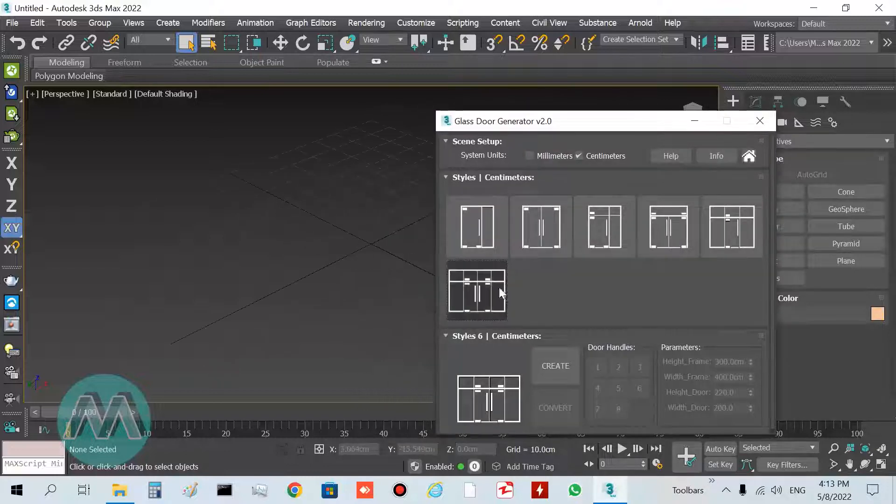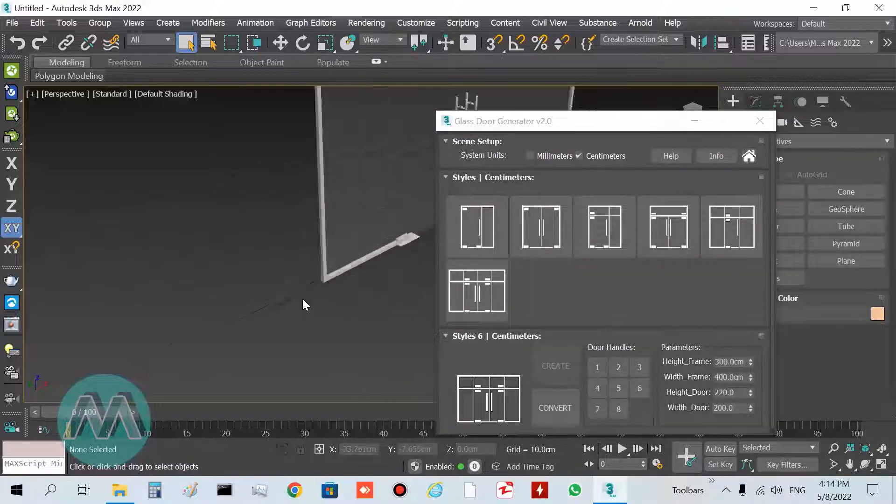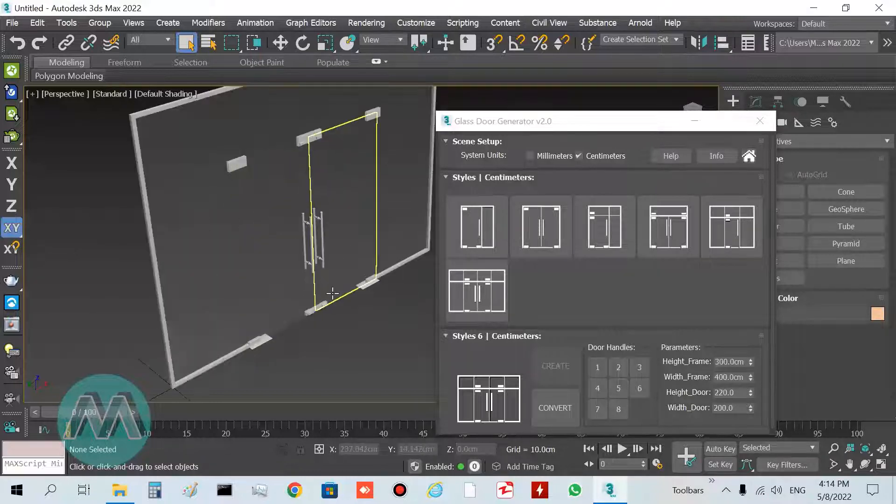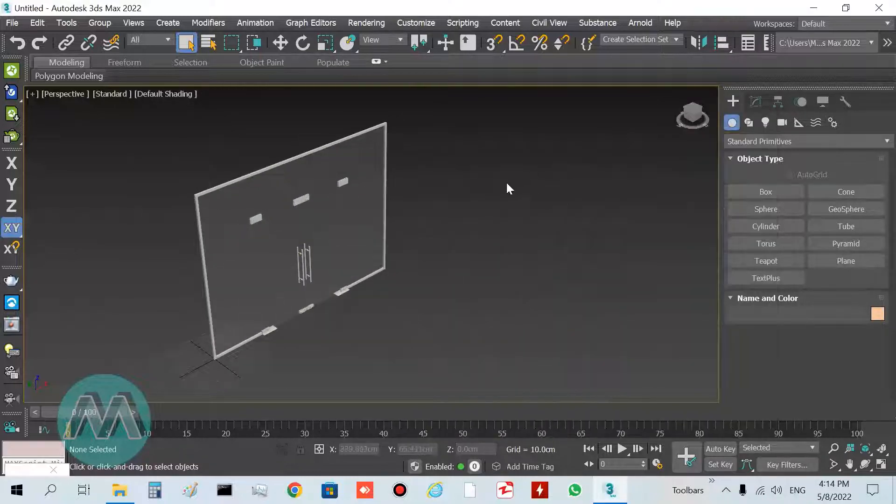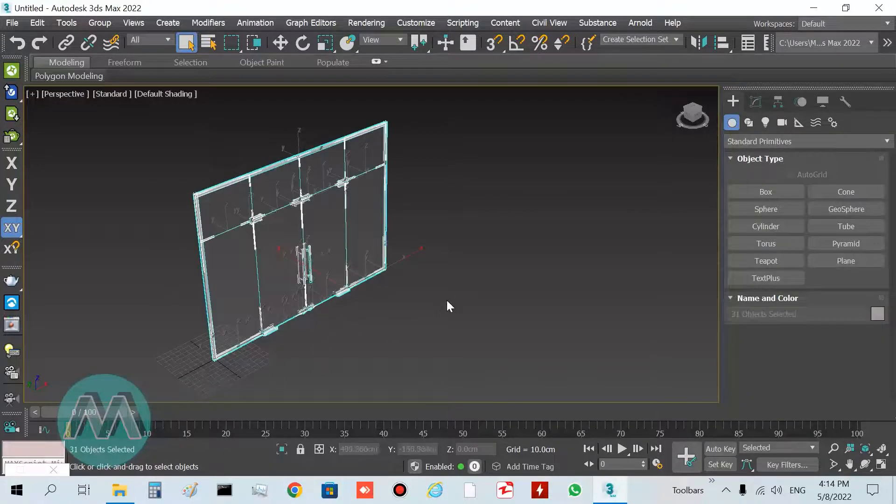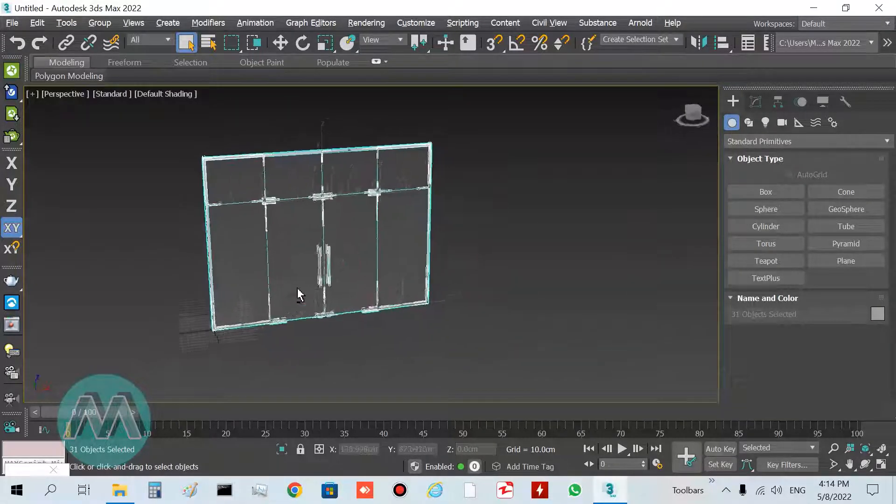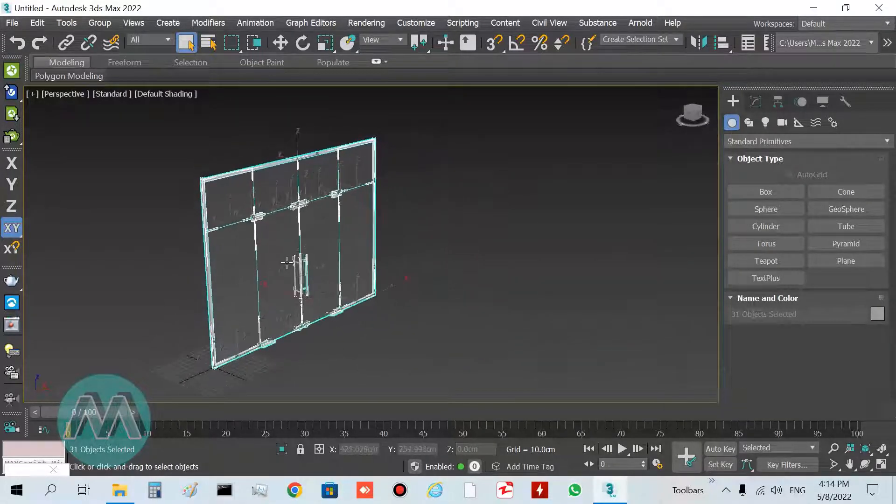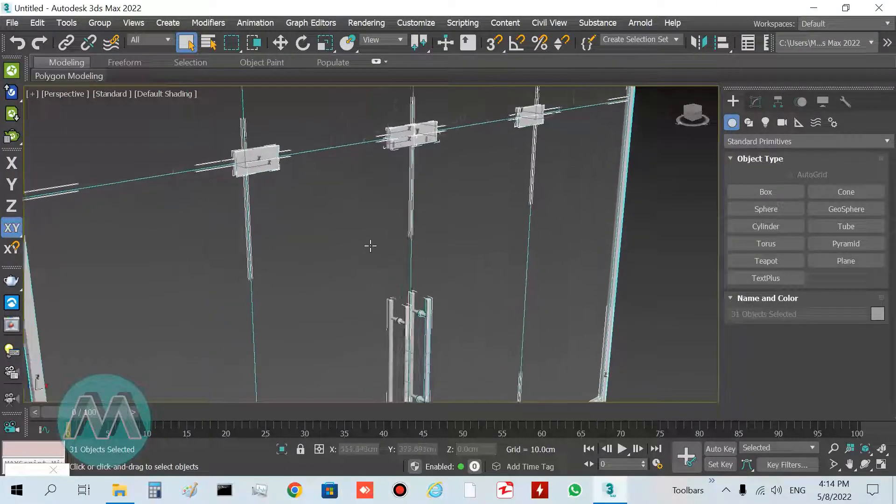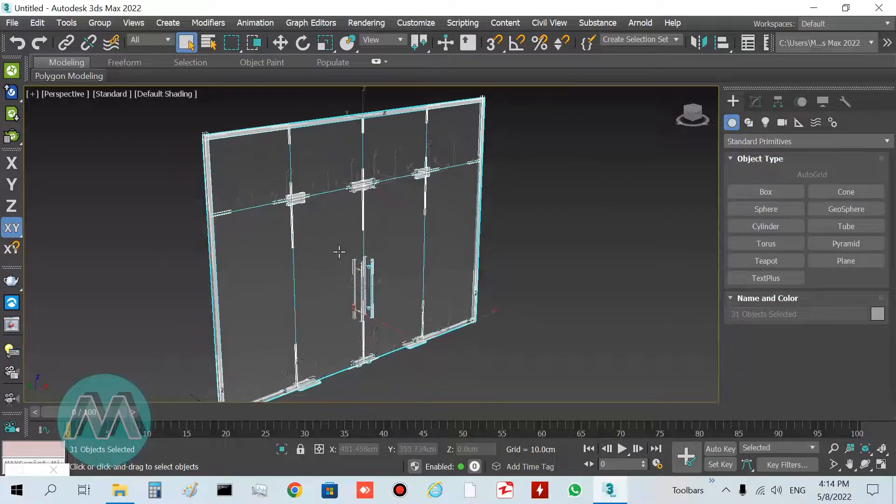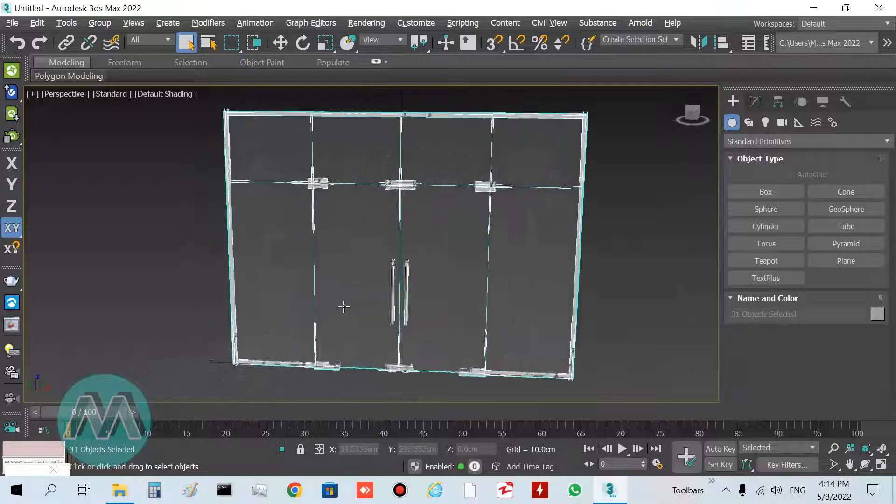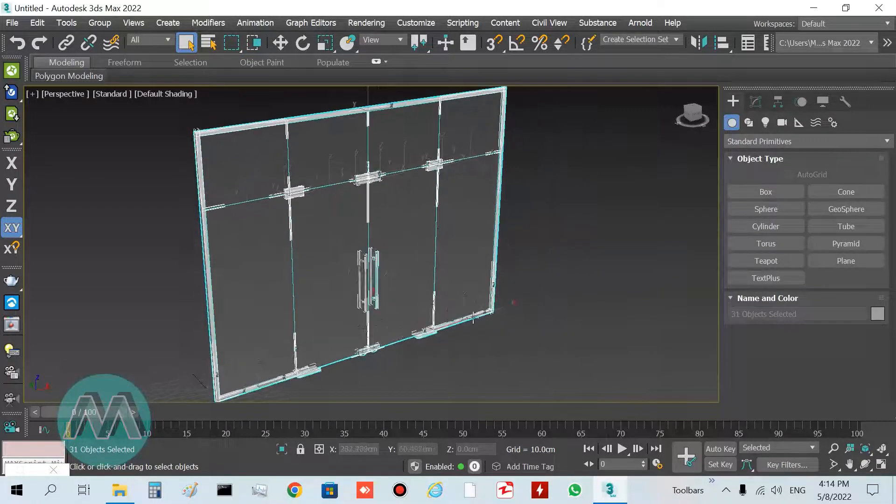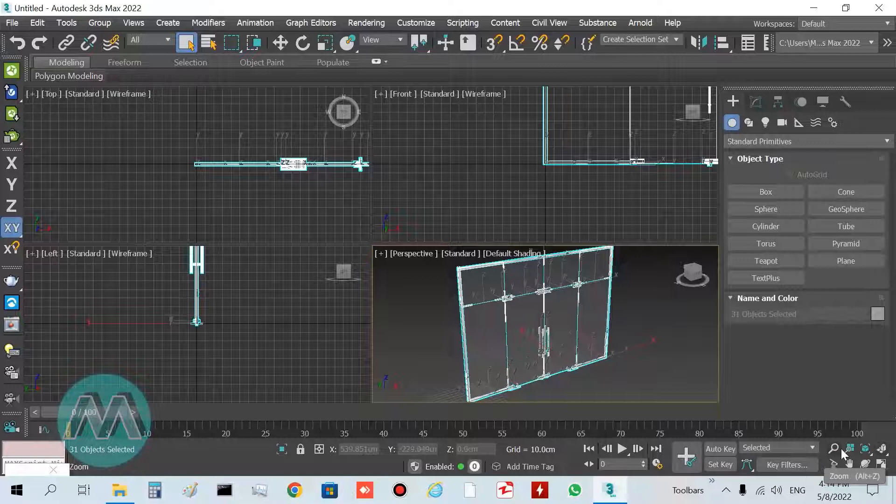You can see with pressing the create button, the door appears in our scene. I select the door and you can see we have parts of the door here. In the next lessons we'll completely check this plugin and model different doors using it.